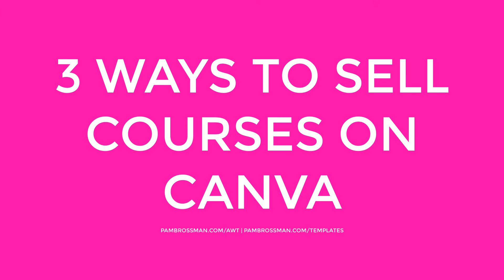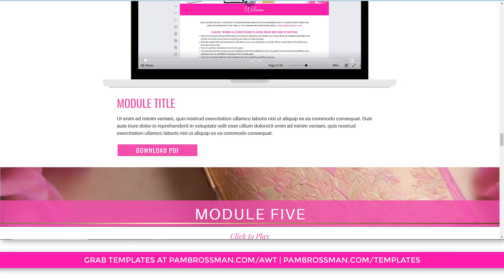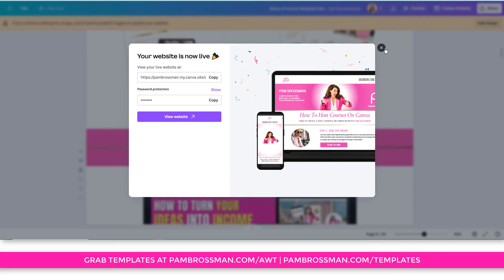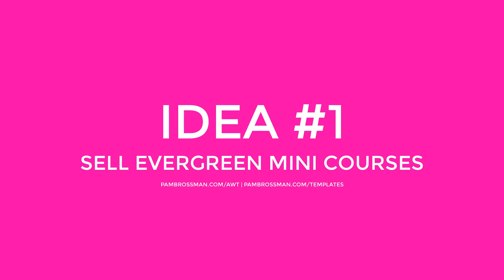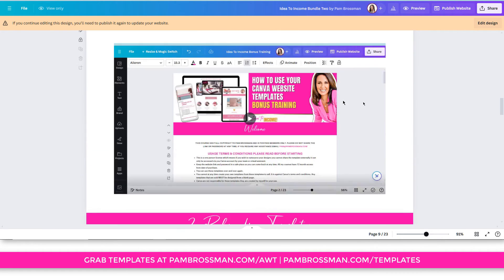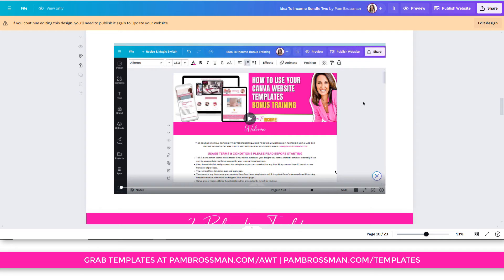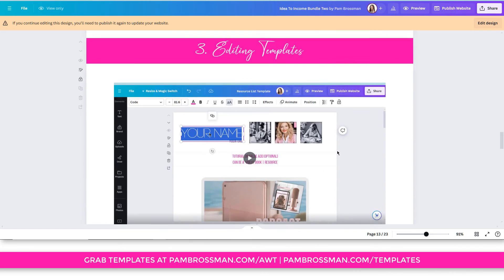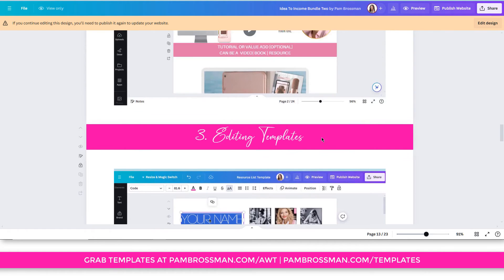Now I promised to share some cool ideas for selling courses on Canva. Idea number one is exactly like what I've shown here — an evergreen program. I have a sales page that sends buyers to a PDF with opt-in instructions, and then they access all the course content, including template download links and tutorials. This is perfect for those of you who want to do low-ticket evergreen courses.